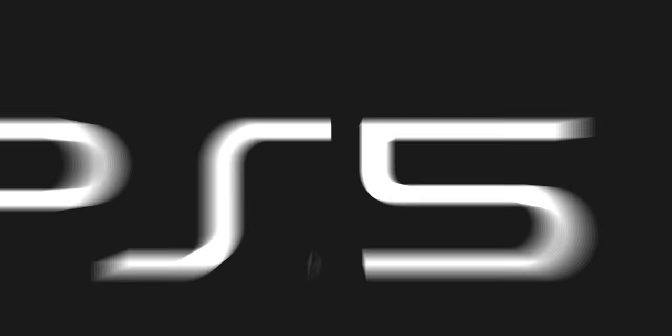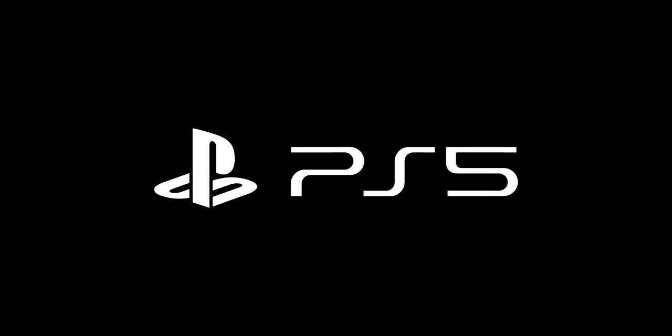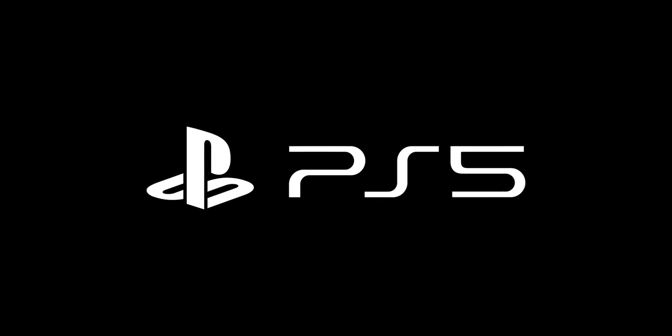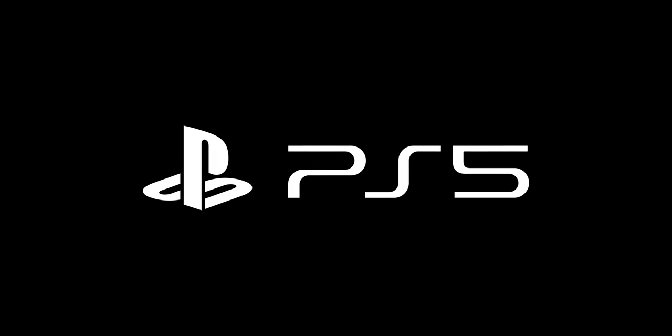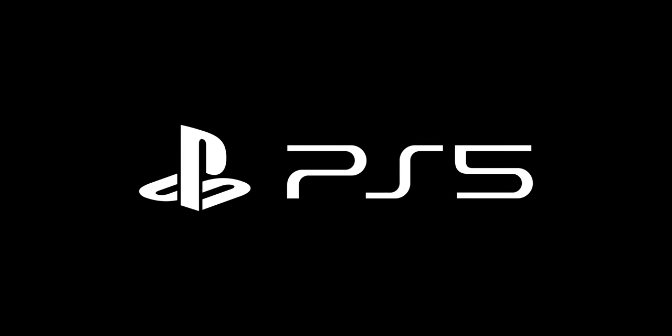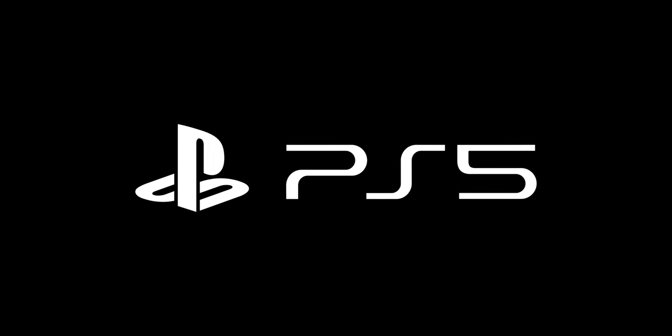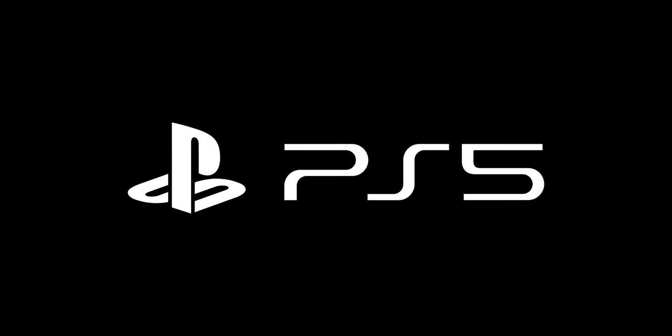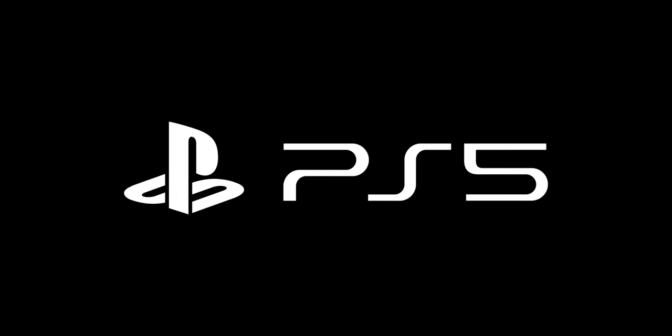And then I can add the PlayStation logo mark to complete the logo design. So that wraps up the video for real this time. Remember to like, comment, share and subscribe for more. Take care and I'll see you next time.